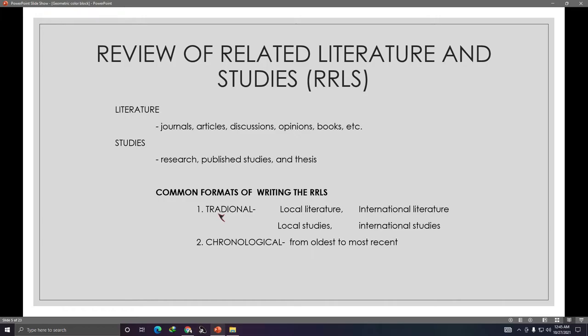There are two common formats. The traditional format has local related literature, then international literature, then local studies, then international studies. The chronological format is easier — from oldest to most recent, so from 2011 to 2021, starting with older related literature and studies and moving toward more recent ones.